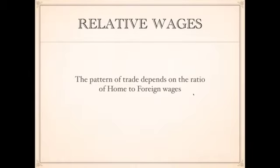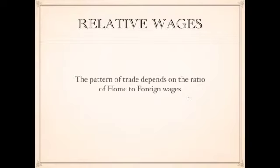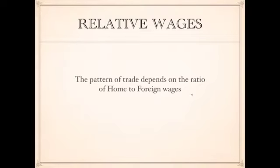When we're talking about the Ricardian model, the pattern of trade only depends on the ratio of home to foreign wages. This is going to change slightly as we move towards further chapters, where we'll look at more complex models of trade and production. But in the Ricardian model, all we're really concerned with is the wage rates — the relative wages in the countries and the relative productivity of workers in those countries.